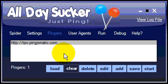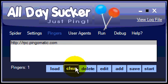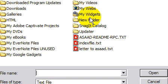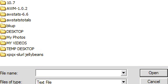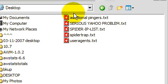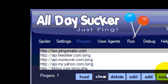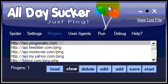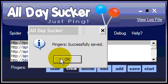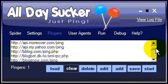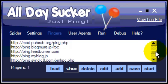I also have a list of additional ping resources, and you can add pingers from a file by hitting the Load button here, which I'll go ahead and show you now. I have on my desktop a list of additional pingers. I'll go ahead and load that, and we're going to have to hit Save at this point. So now we have a bunch of additional ping sites to ping out to.